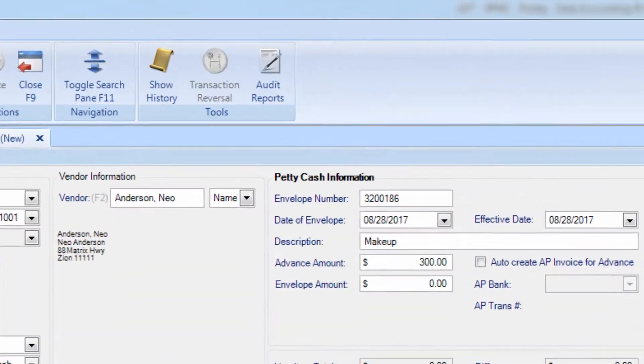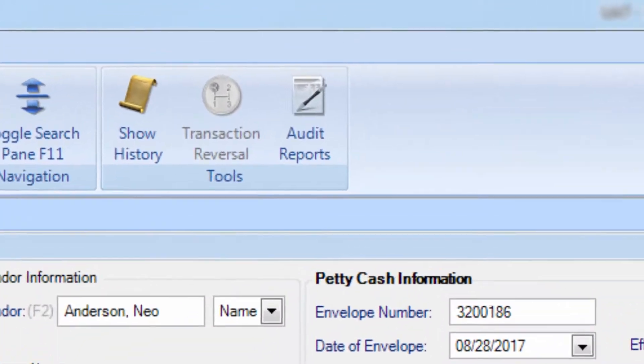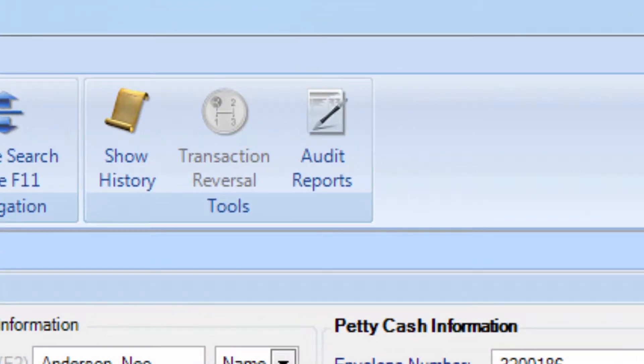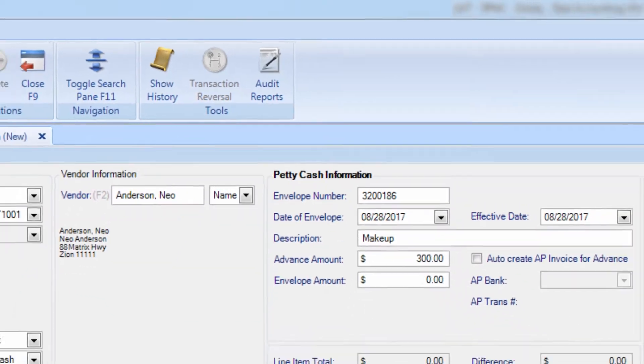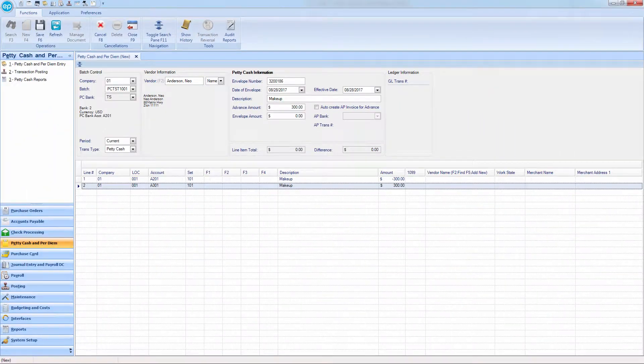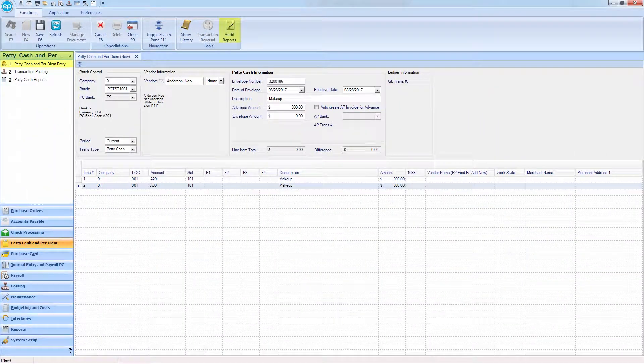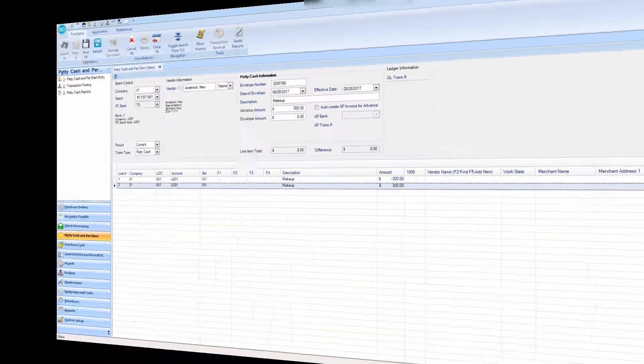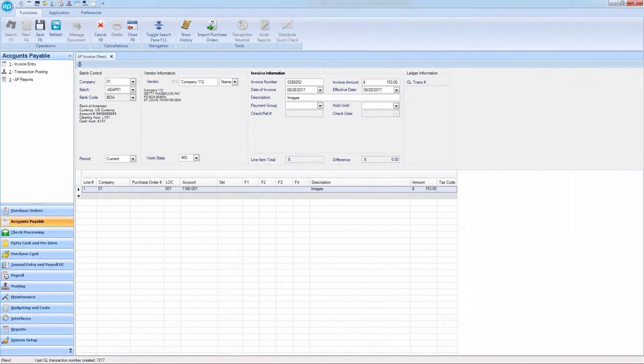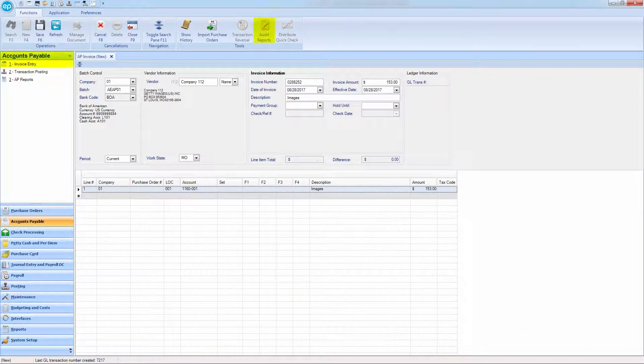This module-specific feature allows you to quickly generate audit reports for an active batch. You can find this button for petty cash transactions or accounts payable.